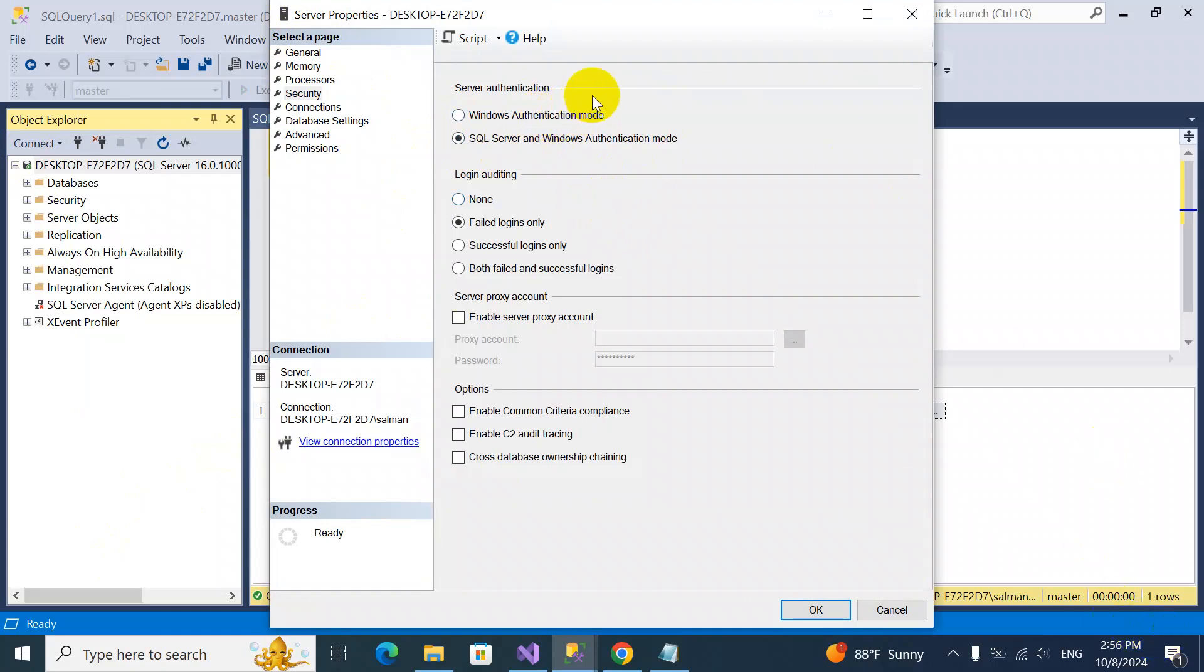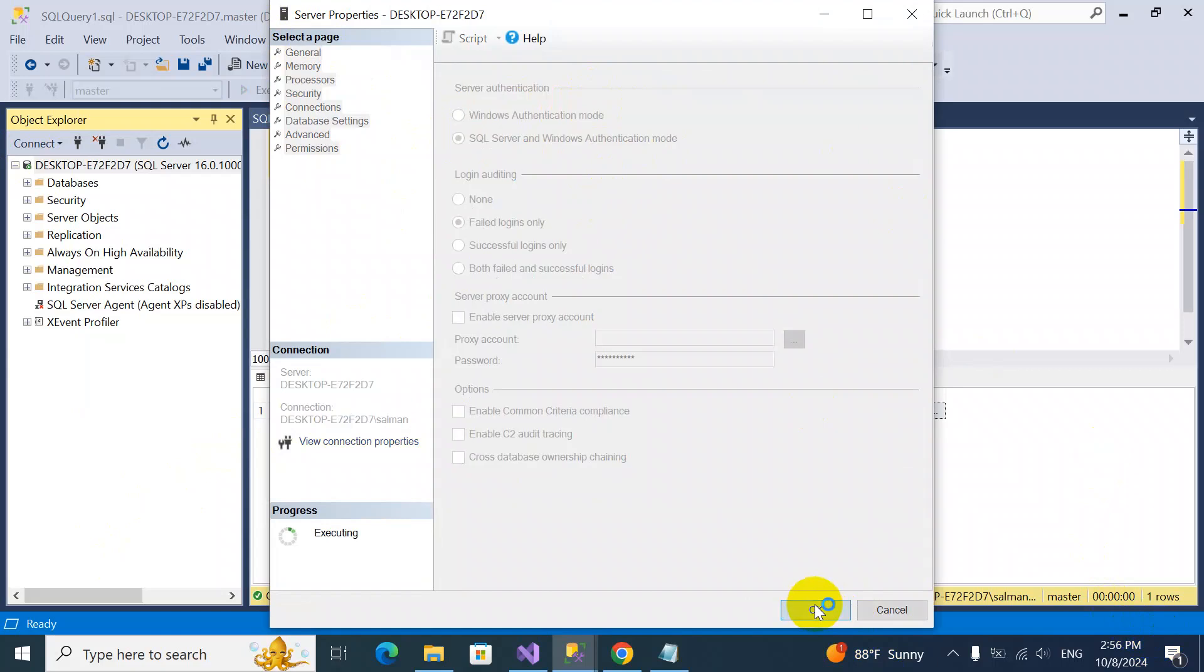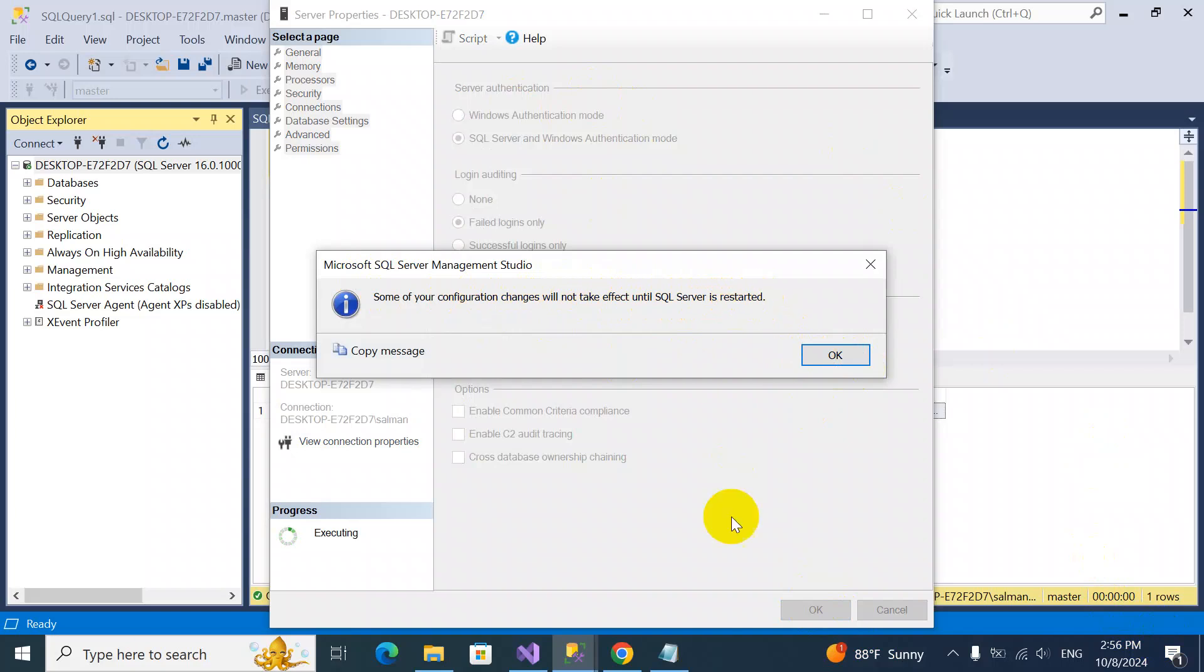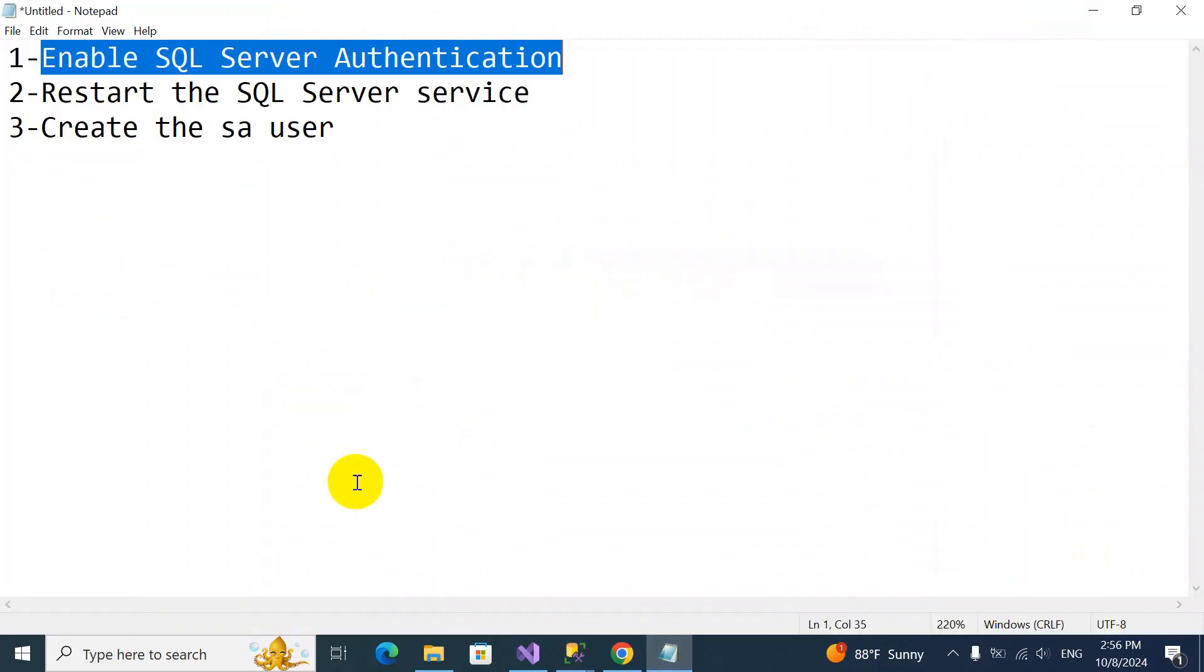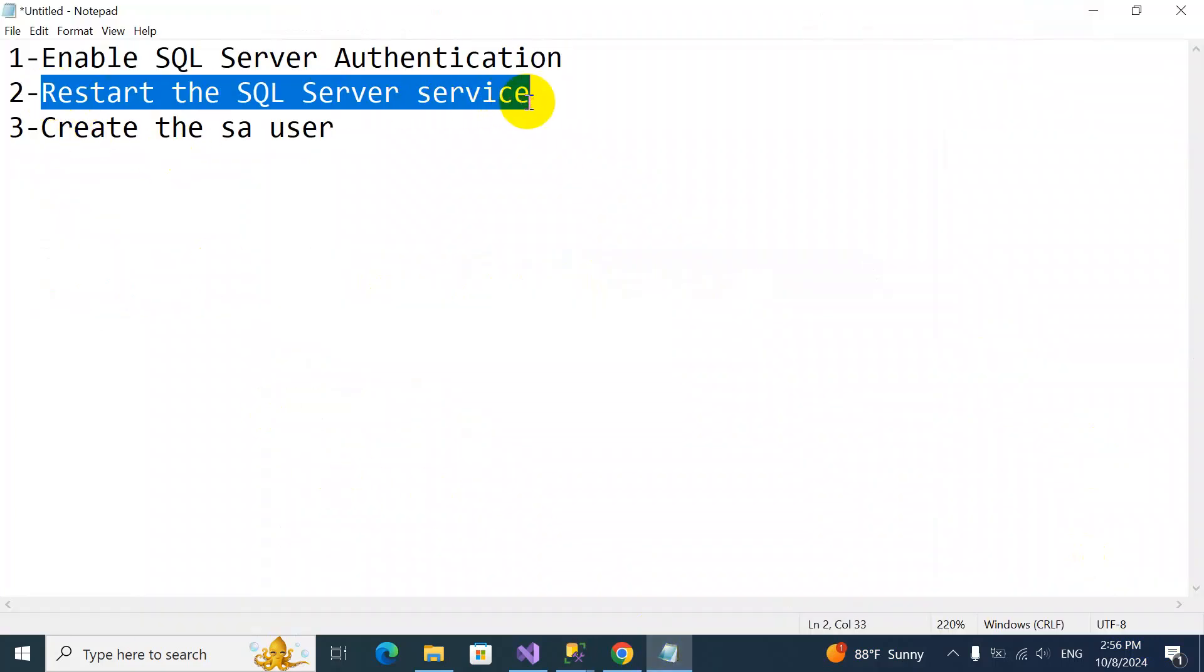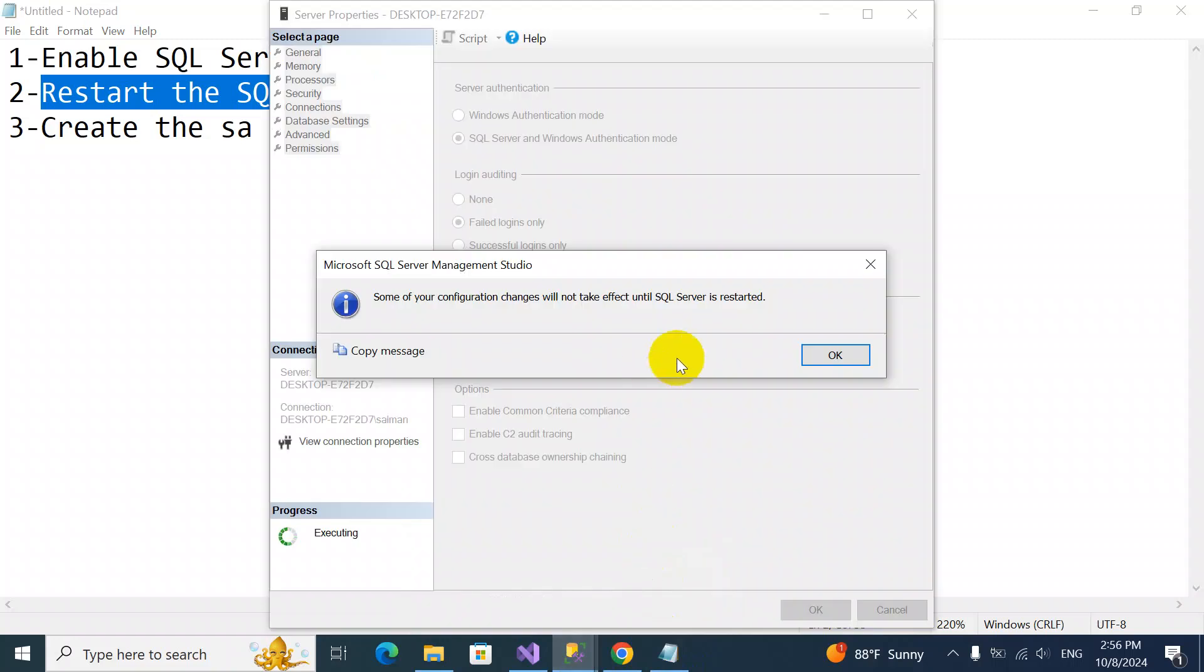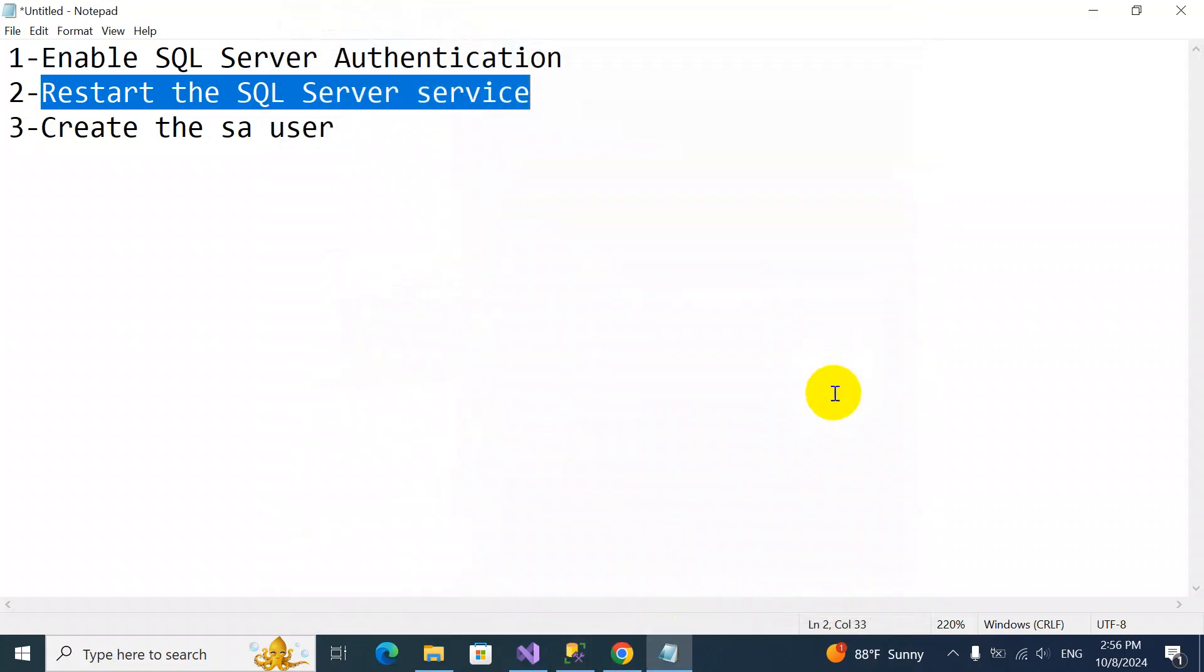Once we select this, we have to click OK. It will give us a message that some configuration changes will not take effect until SQL Server is restarted. So we have to restart the service. Our second step is to restart the SQL Server service.